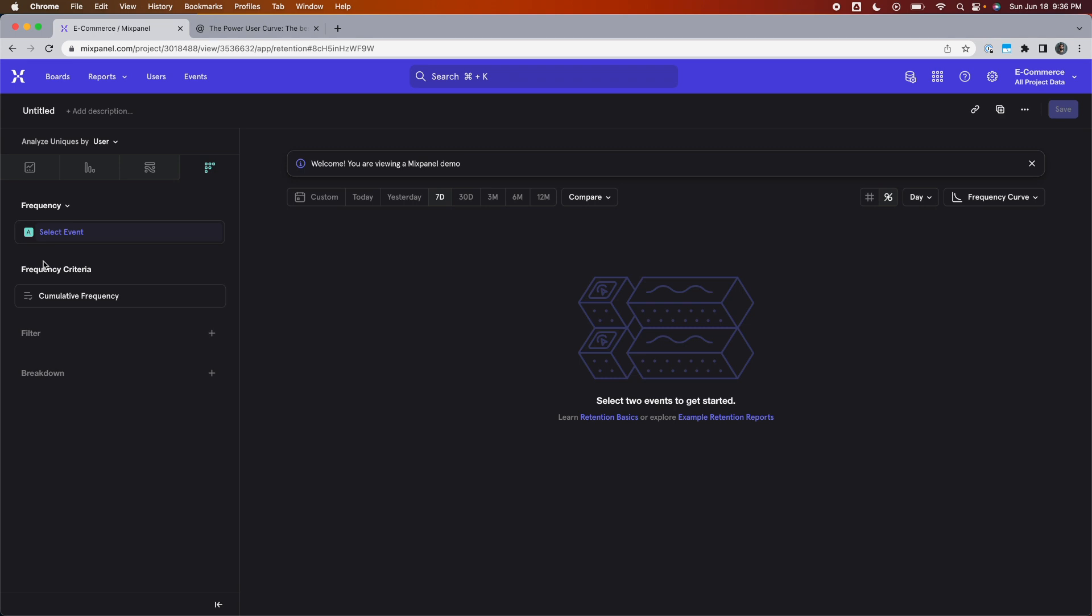This is what I mean when I said it's a little bit hidden. This is how you access the power user curve. It's called frequency analysis, and it's an option within the retention report.